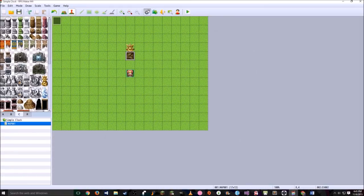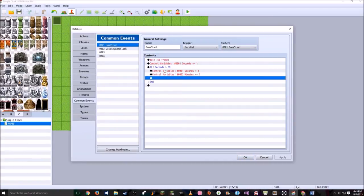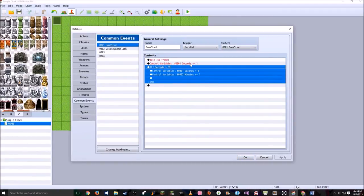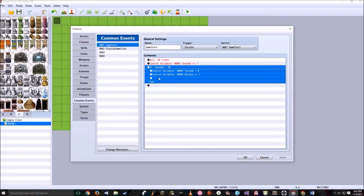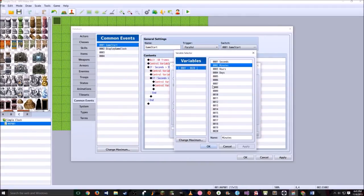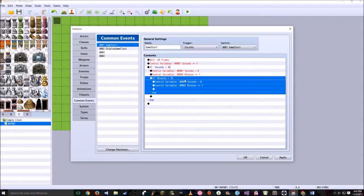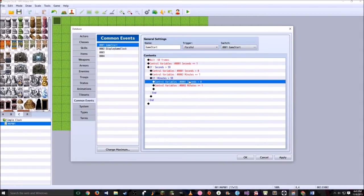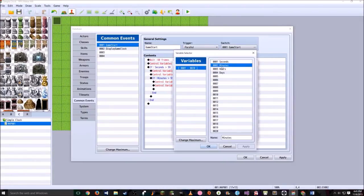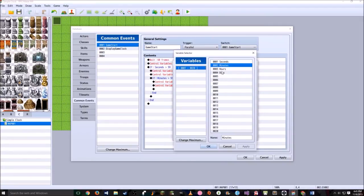Now we need to add hours. Select the conditional branch for minutes, copy it, and paste it inside the minutes branch as well. Click it, hit spacebar, and change seconds to minutes. Since there are 60 minutes in an hour just like 60 seconds in a minute, change the variable to minutes and hit OK. Now reset minutes to 0 and increment hours by 1.